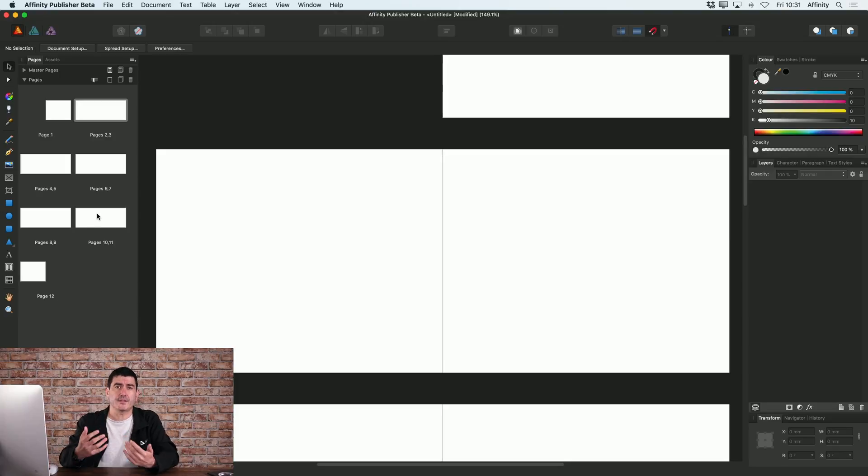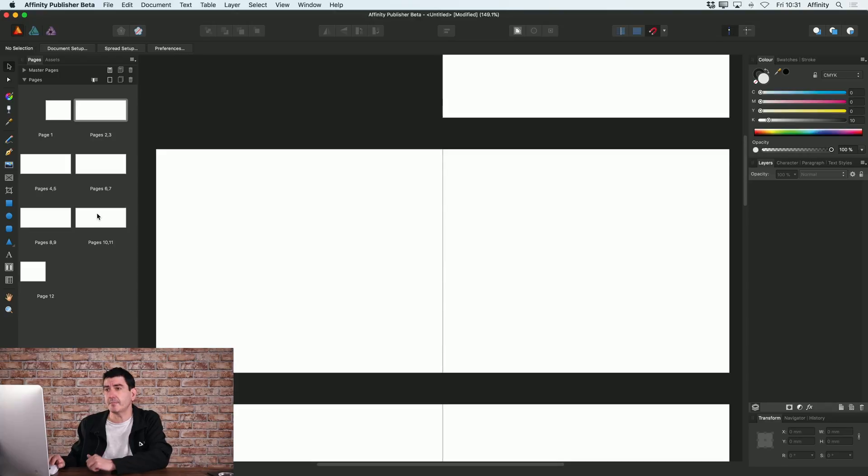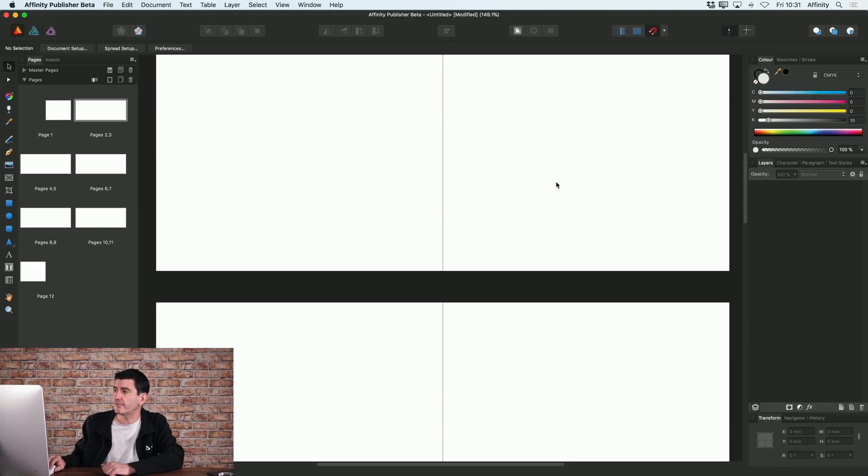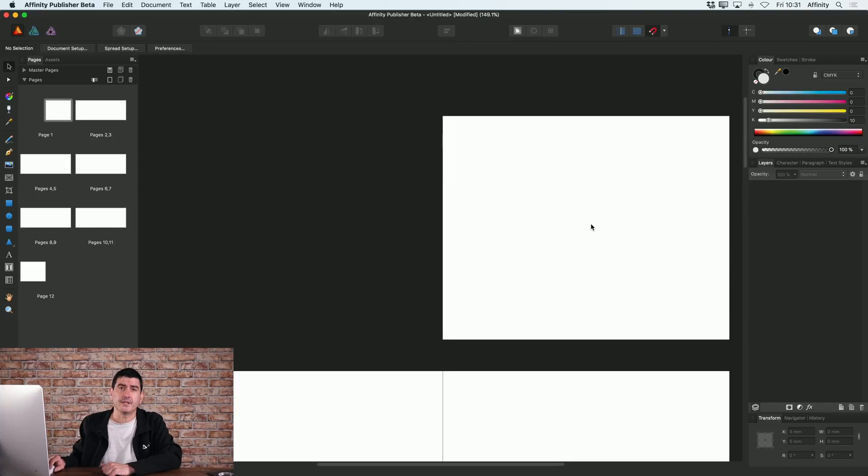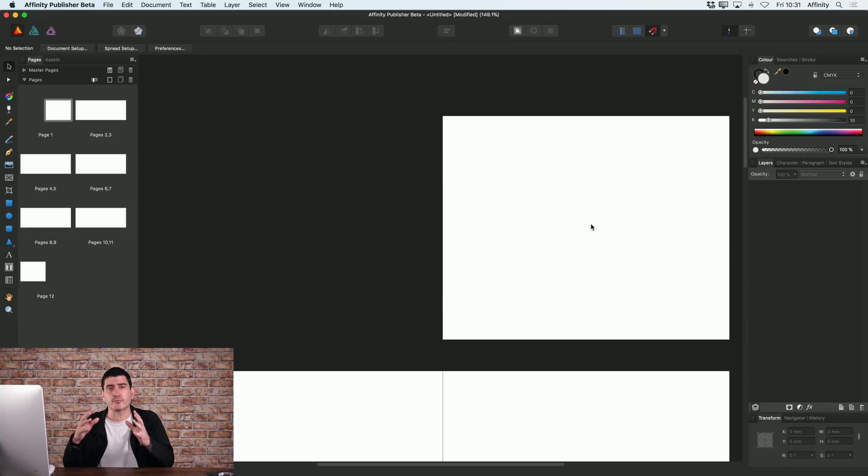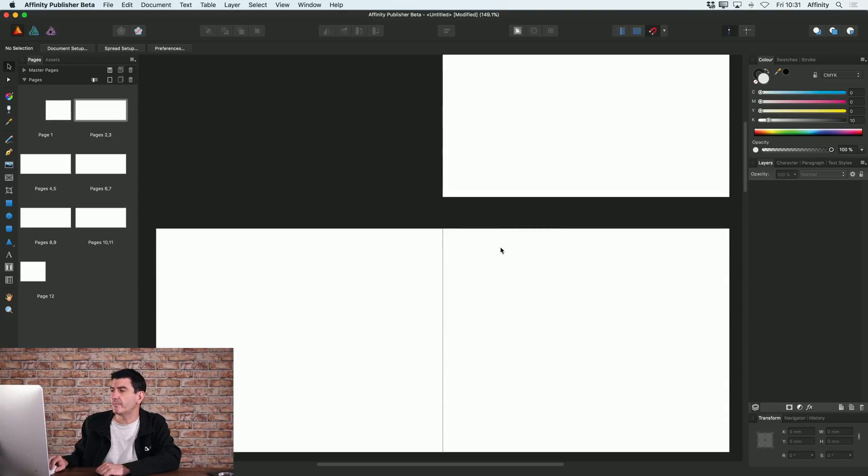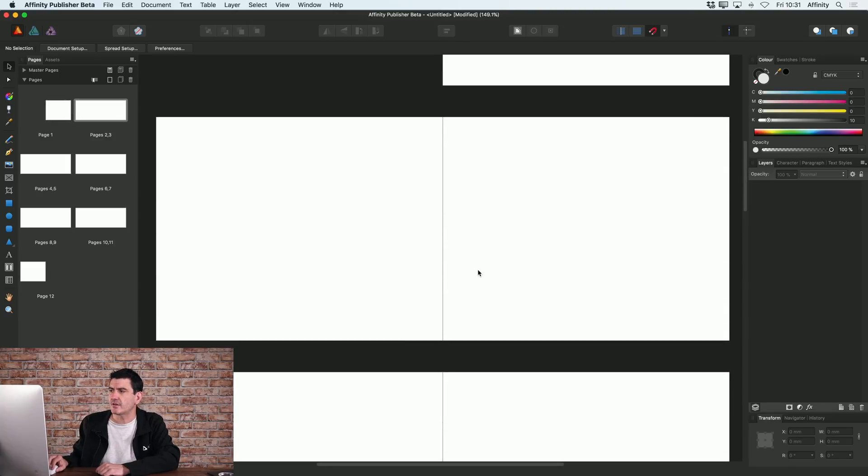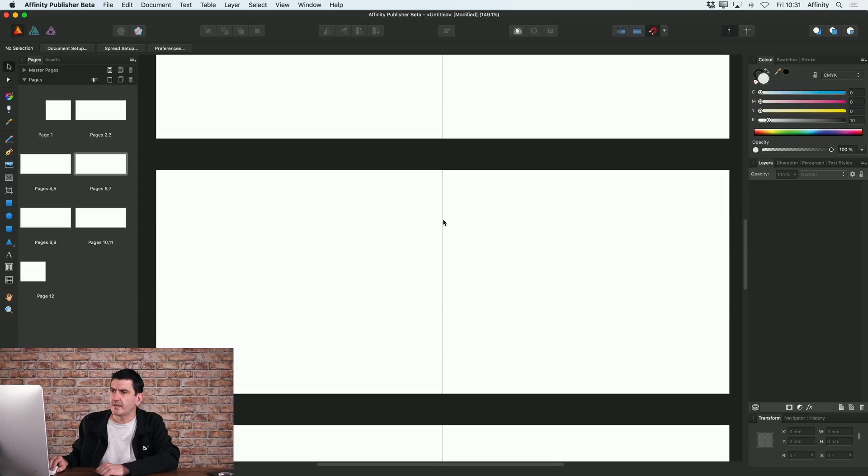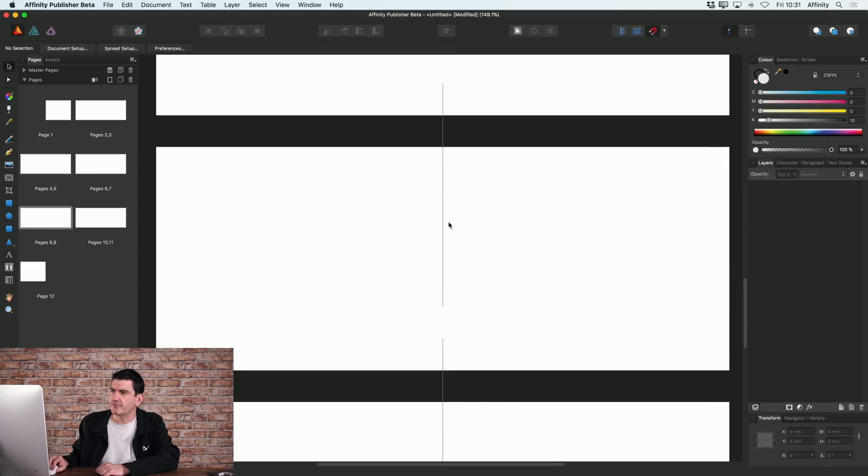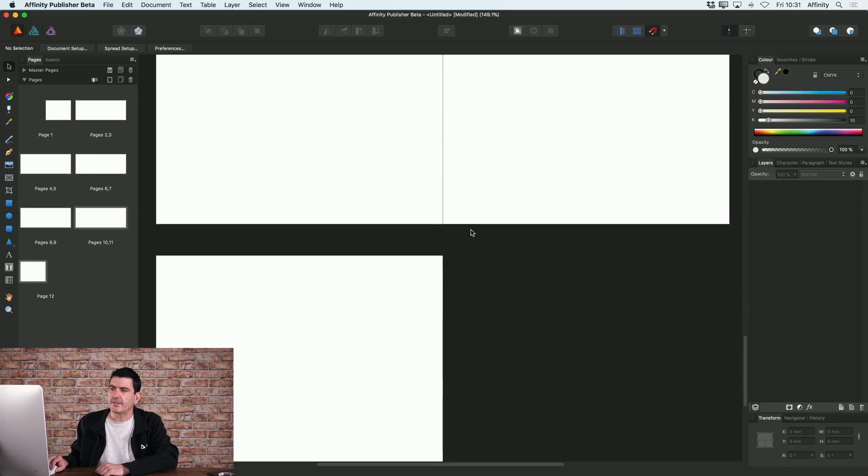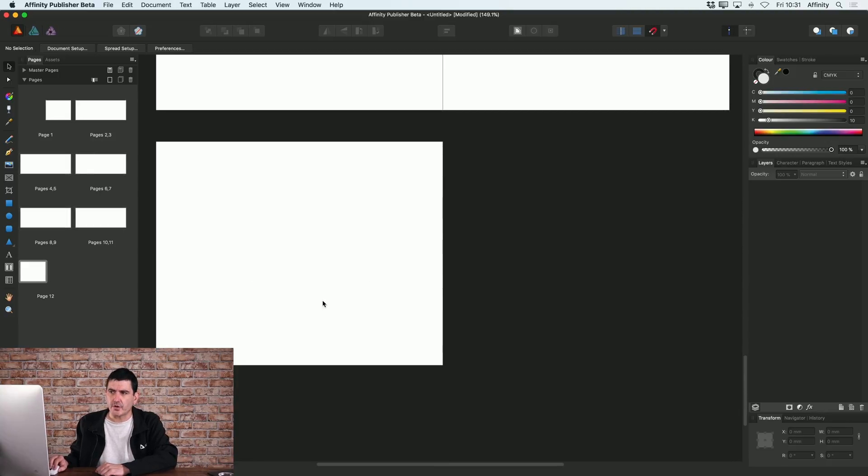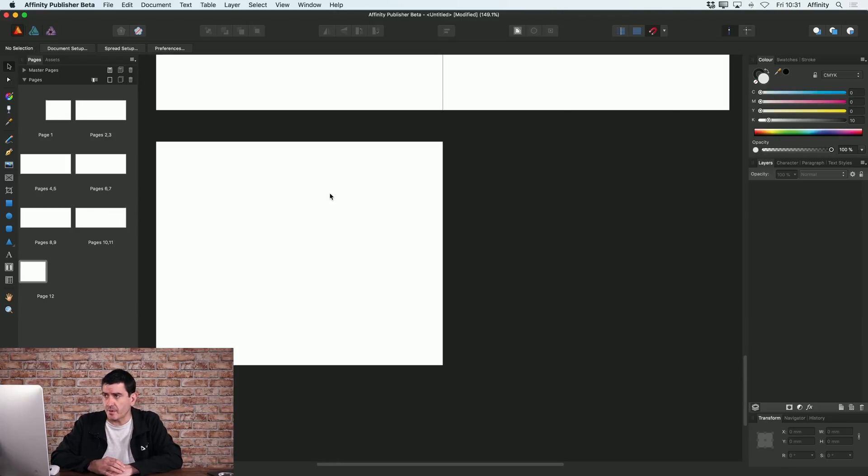Because I set this up as facing pages and also to start on the right, what that means is that my first page is a right hand page. And in effect, if this was a brochure, this would be my front cover. And then I've got all of my inside spreads to cover the other pages through to page 11. And then of course, page 12 is the back cover of my brochure.